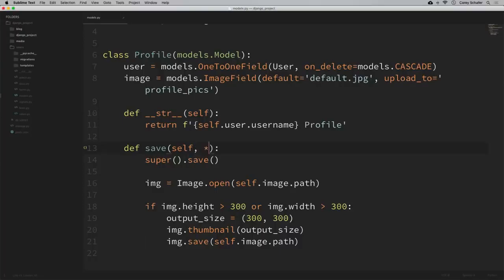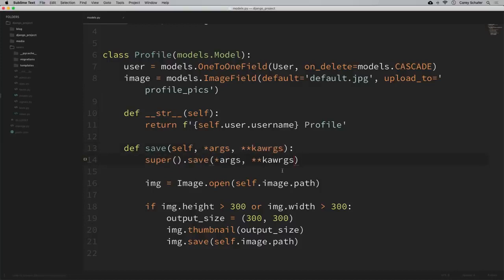To do this, we accept positional and keyword arguments by adding *args and **kwargs, and we also pass those into our save method whenever we call it on our parent class. If you've watched my video on functions, you'll know that the convention of passing args and kwargs allows you to accept any arbitrary number of positional or keyword arguments. With that correction in place, let's now deploy our application.